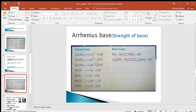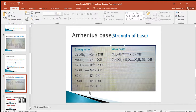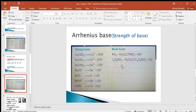Both strong and weak bases produce hydroxide ion on the product side. The main difference is that strong base reactions are irreversible — one way — because all dissolved compound will be present in aqueous solution as ions. Weak base reactions are reversible — two-way — because only a small amount of the dissolved compound will be present in aqueous solution as ions.